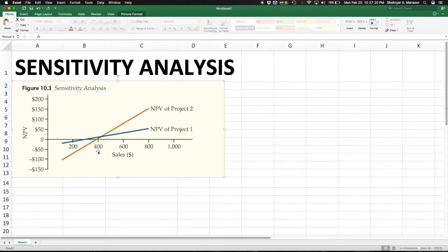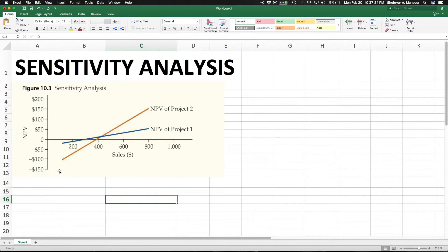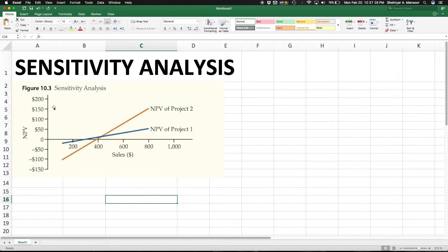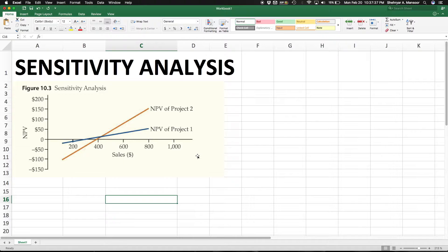Just going over what this specific chart is doing, it has the NPV on the y-axis and the sales on the x-axis. As you move left and right across the sales axis, it shows how the net present value changes for both projects. This can be very helpful in making decisions.